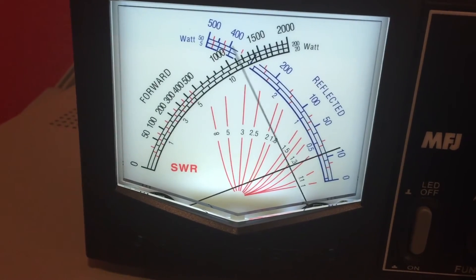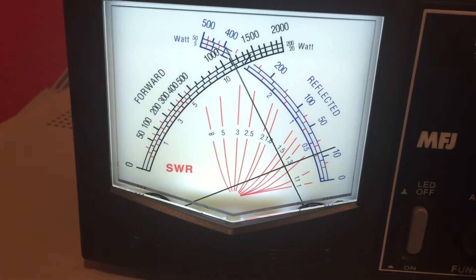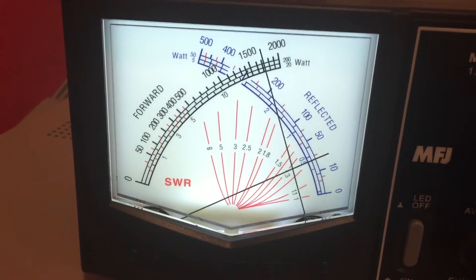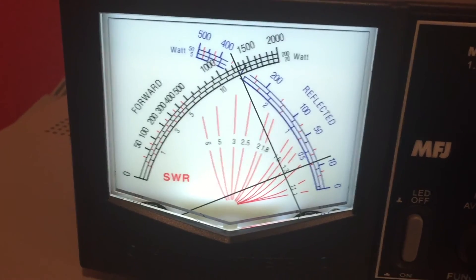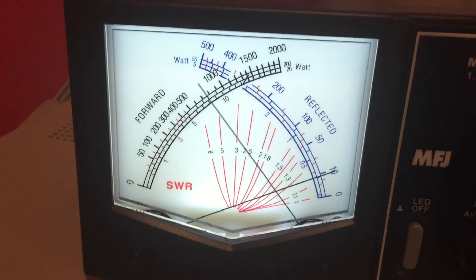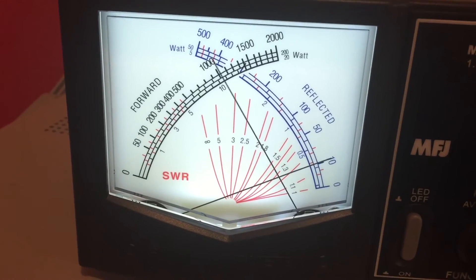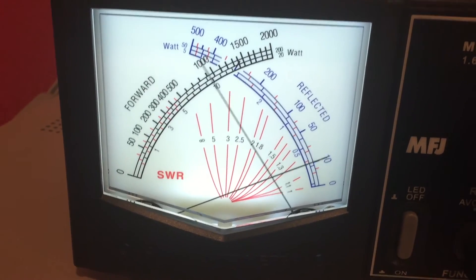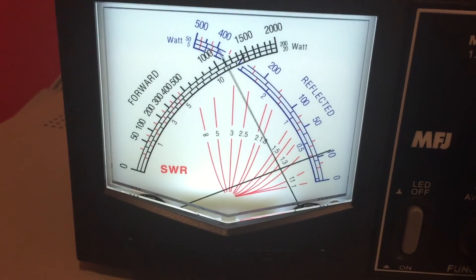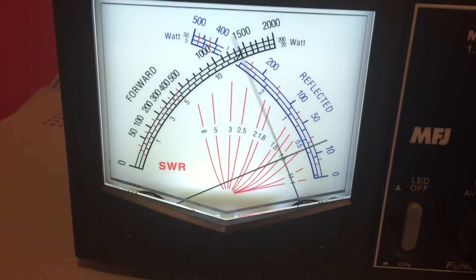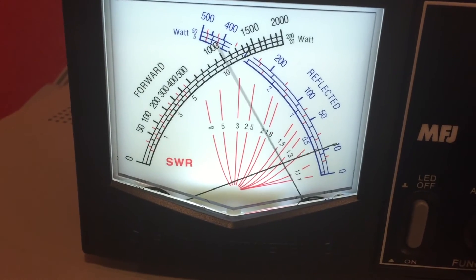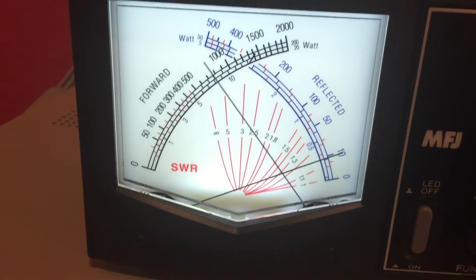show a proper, almost proper, looks like it's a little bit of an overswing there. Testing, testing, testing, testing.